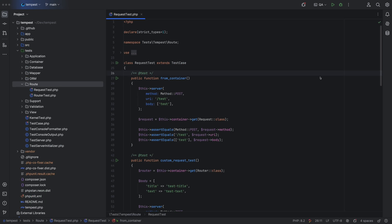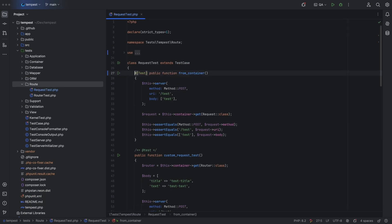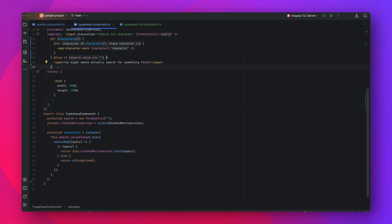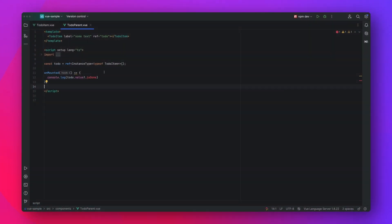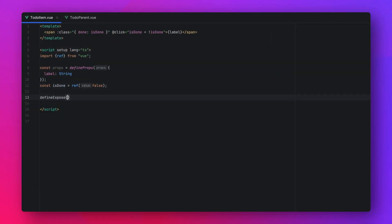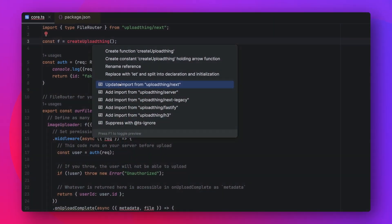And just like with Doctrine, you can now also convert PHPUnit annotations to attributes. By the way, did you know that PHPStorm bundles all features available in IntelliJ, WebStorm, and DataGrip — like, for example, Angular 17, improved Vue, and TypeScript support.